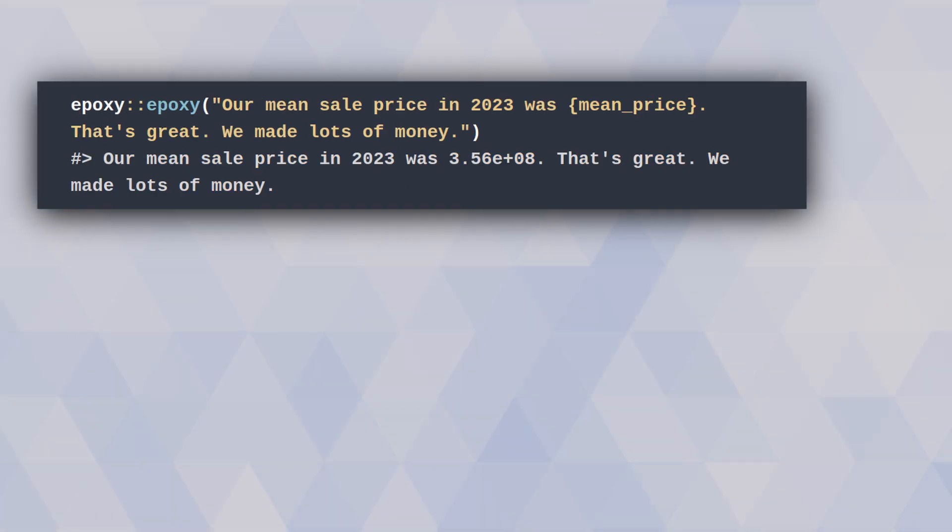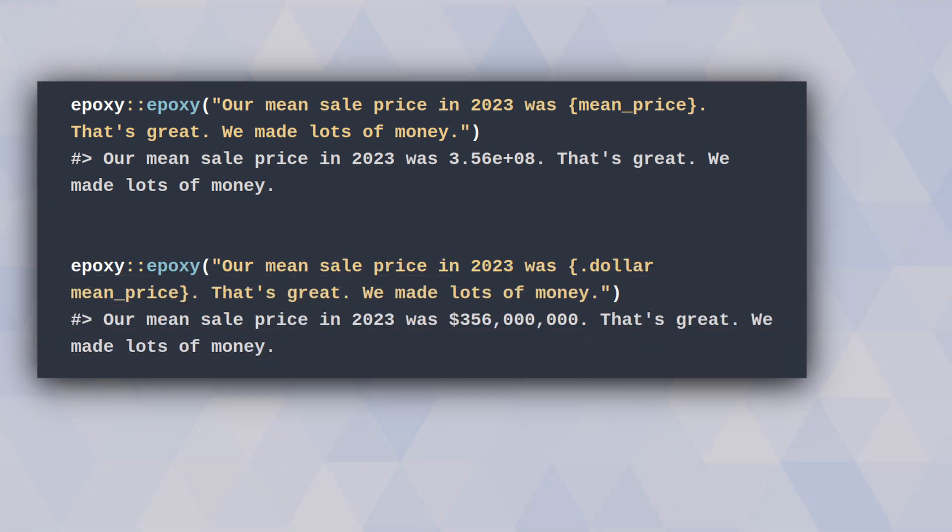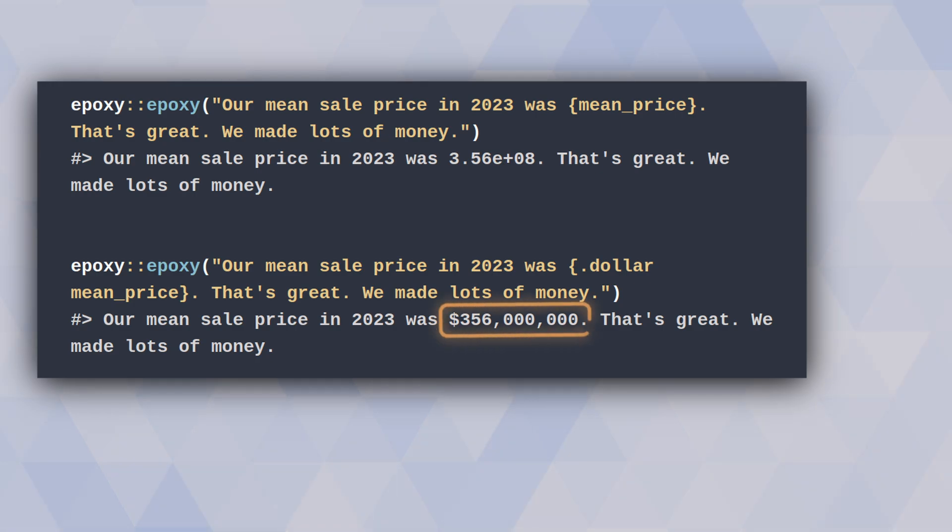But now what you can do is just insert tiny formatting keywords into your curly brackets, like .$ to convert something to dollars.